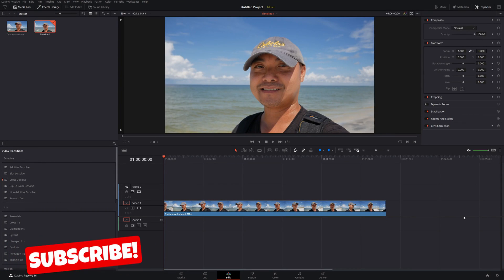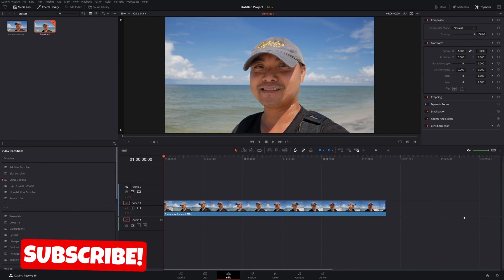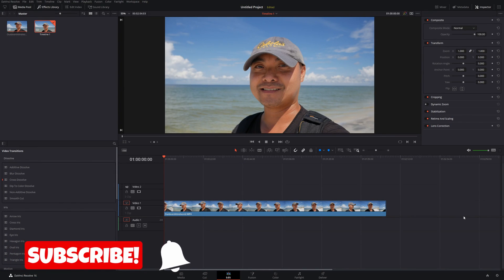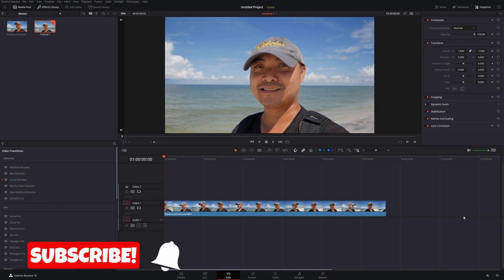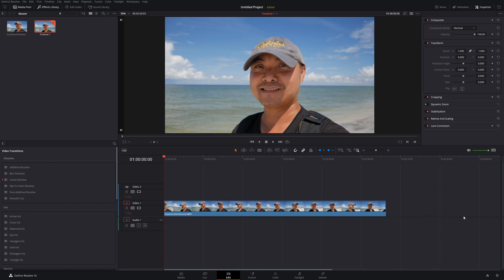Welcome to another episode of geekoutdoors.com. In this DaVinci Resolve tutorial, I'm going to show you how to create some very basic shapes. This is something that was really confusing to me because unlike other video editors, DaVinci Resolve does things a little bit differently.